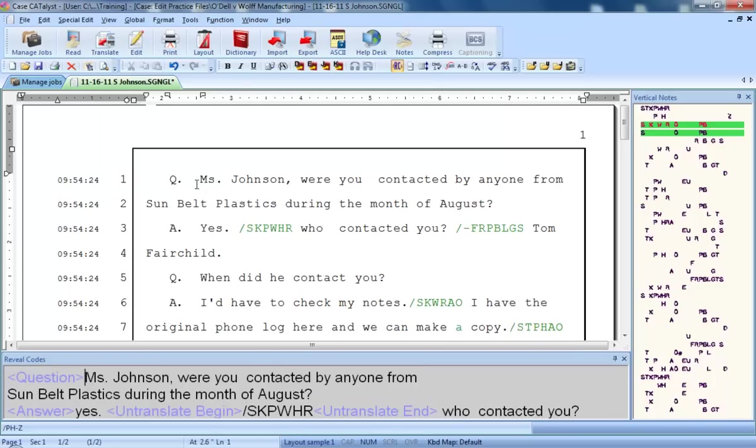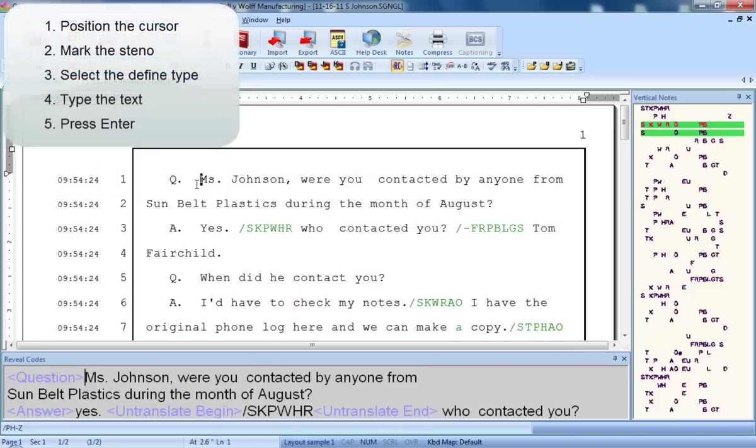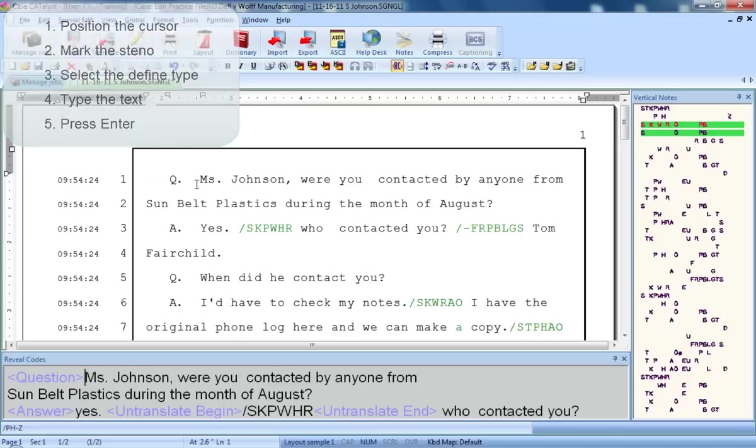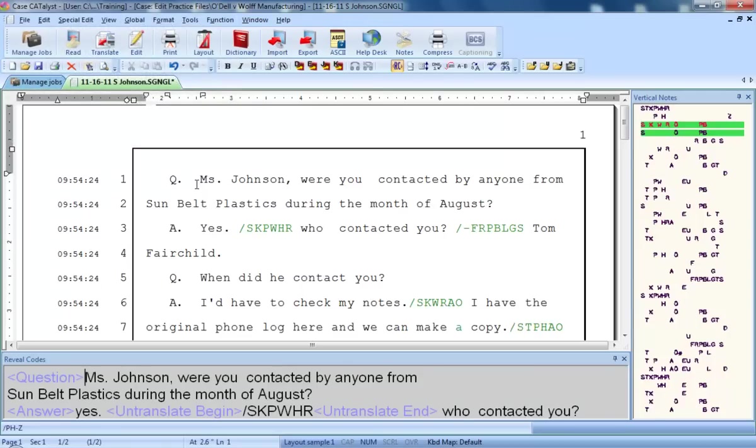In the last lesson, you learned how to define untranslates and mistranslates by positioning the cursor on the item to be defined, marking the steno or text, selecting the define type, typing the text, and then pressing enter to complete the define. Almost all of the steps are the same for defining questions, answers, colloquy, and bylines. The only thing that will be different is what to type after you've selected the define type.